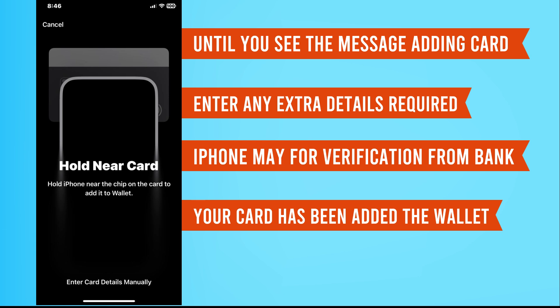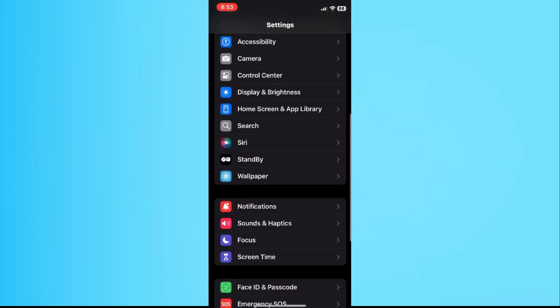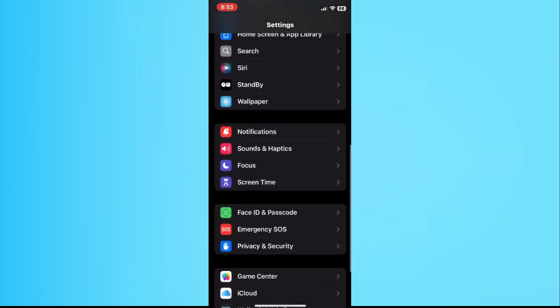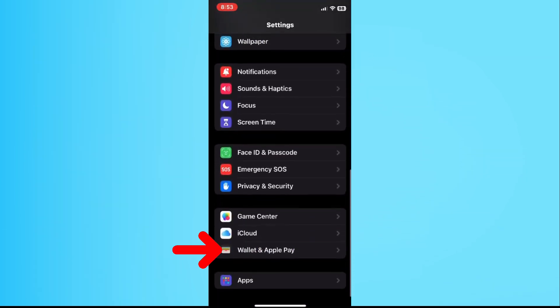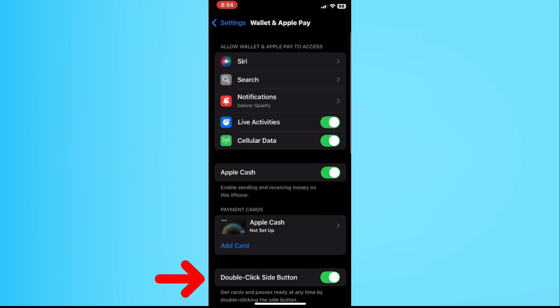Exit the Wallet app and open settings. Scroll down and tap Wallet and Apple Pay. Make sure double-click side button is turned on.